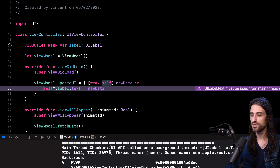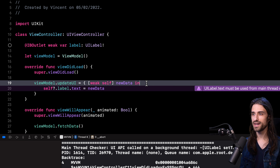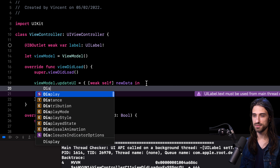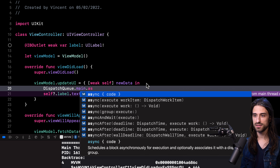The console says: "Main Thread Checker: UI API called on a background thread." And indeed, Xcode locates the source of the error to this line right here, because as I stated at the start of the video, I am not making sure that the UI code executes on the main thread. So how could I actually solve this issue? Well, the easy way to do it is simply to wrap this code around a DispatchQueue.main.async call, like this.